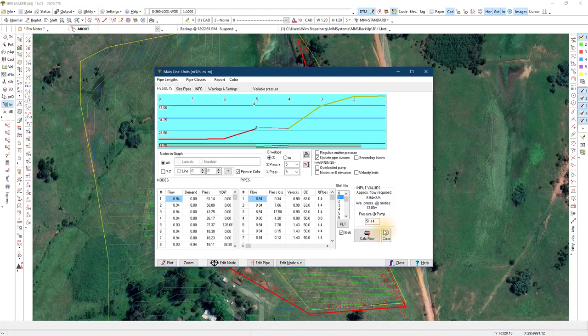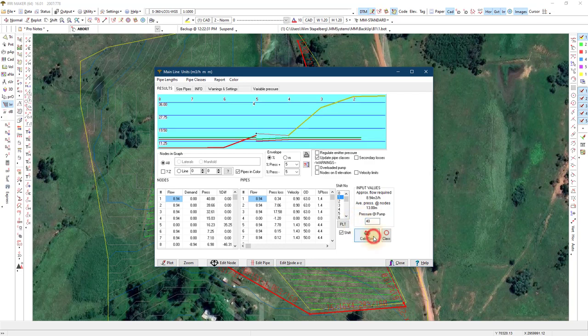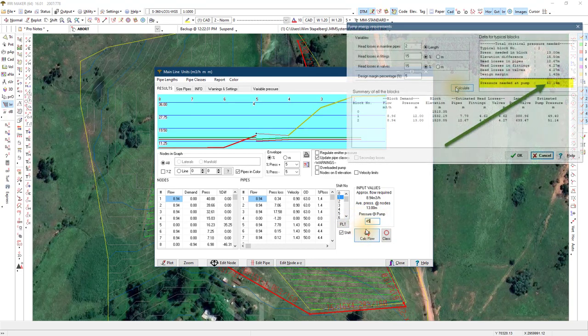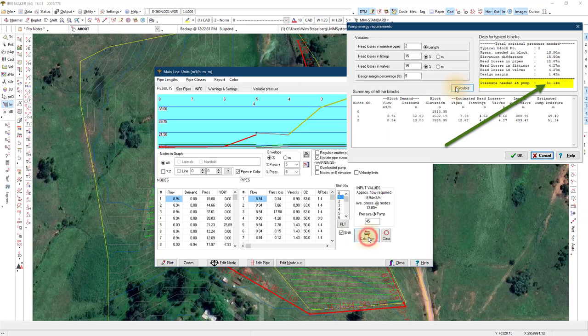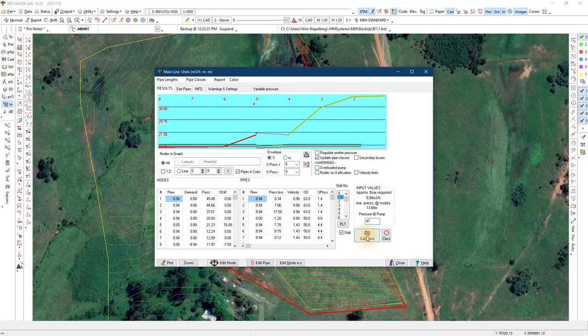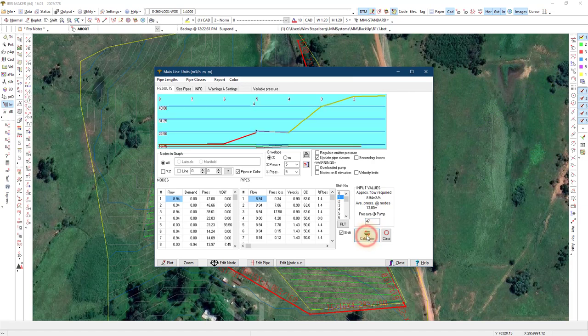Back to results, calculate flow and change the pressure to get enough pressure at all your block valves. Notice the pressure is lower than the calculated pressure. This pressure is after the pump room at the start of the mainline. Now you have a true view of the system curve.